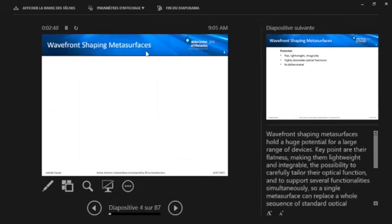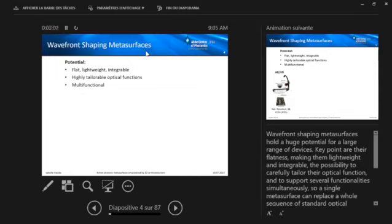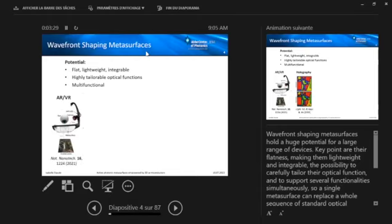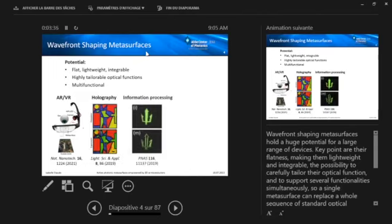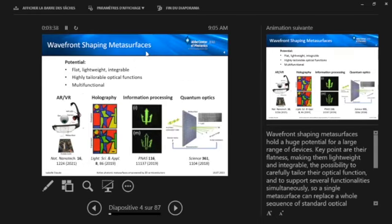So wavefront shaping metasurfaces have been really in the limelight of nanophotonics in the last more than a decade now. And the huge potential really comes from their flat nature, which makes them very lightweight, integrable, and also because they can have highly tailored optical functions in them. And also the possibility to have multi-functionality. So basically a single metasurface can be able to replace the whole sequence of classical optical elements. And of course, there have been many applications identified. Here I can really only show some snapshots of some of my favorite examples from the literature.